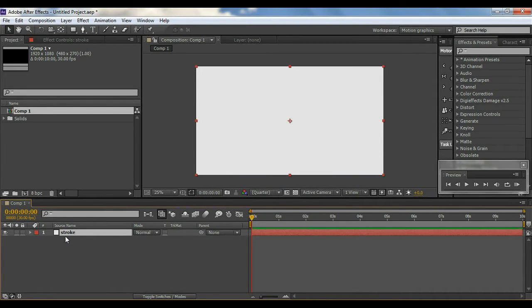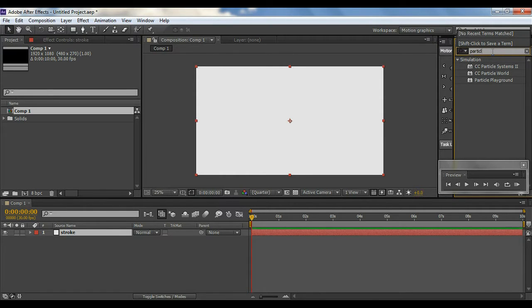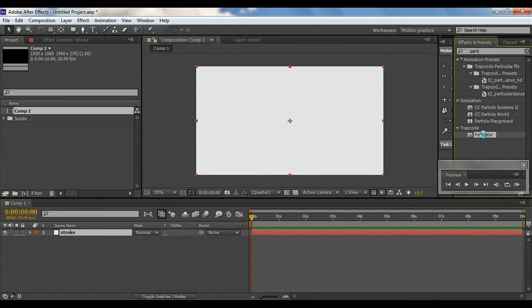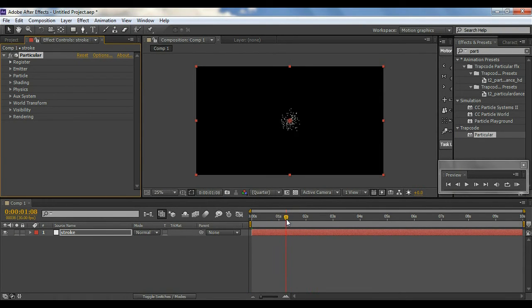I should tell you guys before we start — you will need a third-party plugin for this effect called Particular, which is easily available and you can download it. It's called Trapcode Particular, you can see it right there. You'll need this to create the effect.